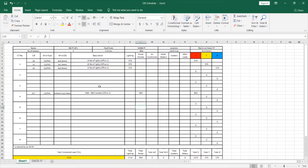Hello again and welcome to the fourth part of DB schedules. In this video I will be transferring this DB schedule to AutoCAD.